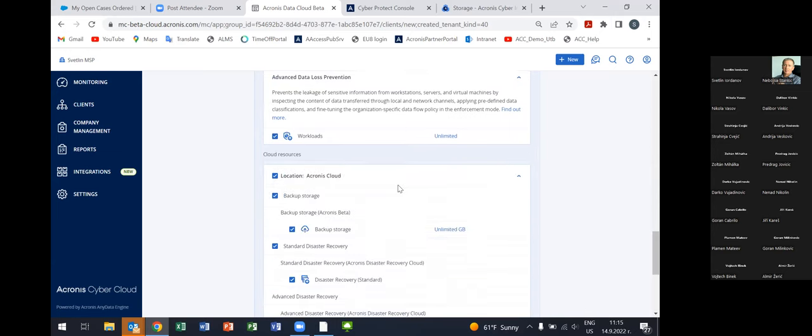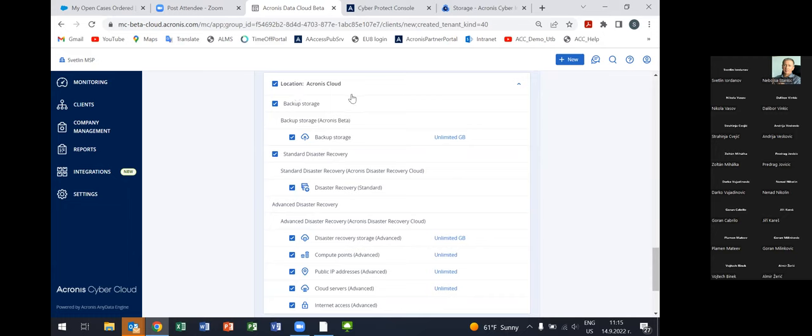Here you attach a certain cloud location to this specific customer tenant. Acronis has more than 50 data centers all around the world, and new ones are released every month. You can store customer data in the data center the customer wants, and here we attach that physical data center location to the specific customer tenant. If you want to use more than one data center, that is also possible — some service providers have eight to ten accounts in different data centers because their customers want data stored in different locations.